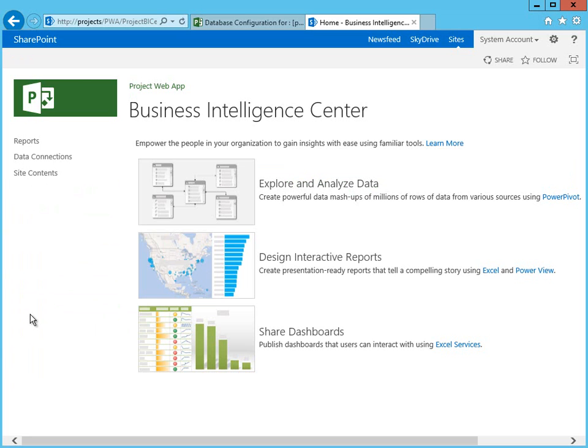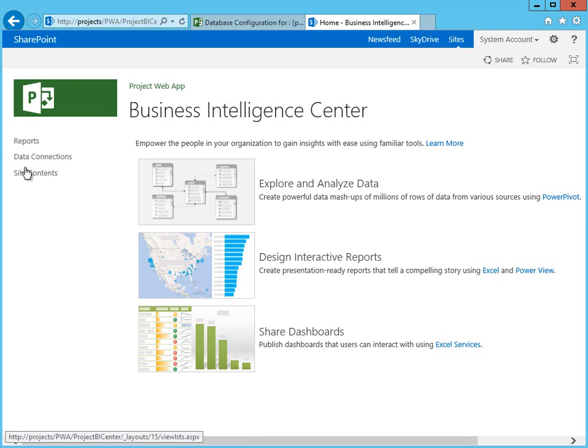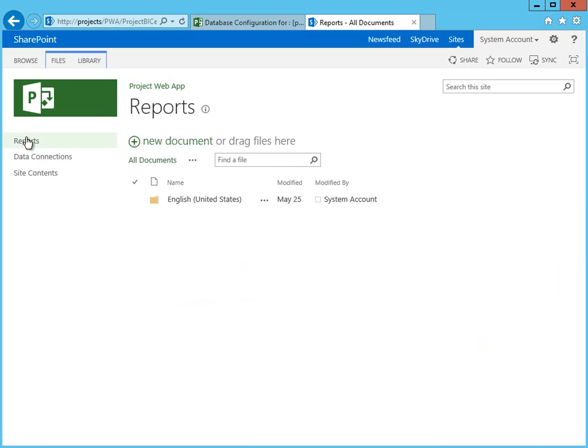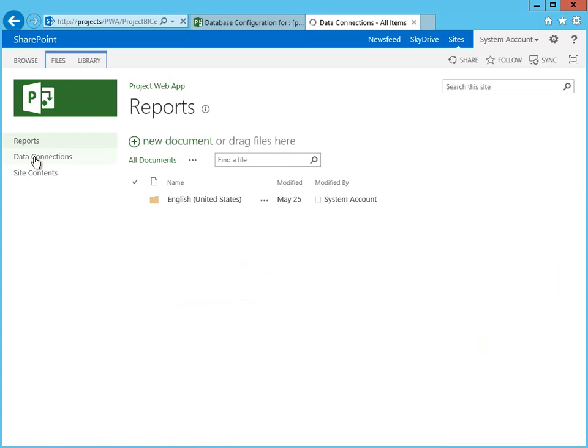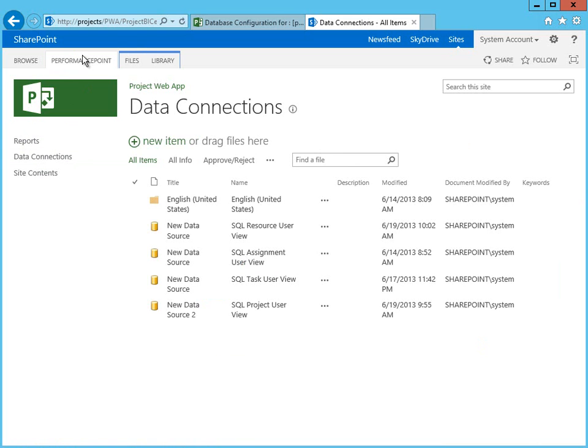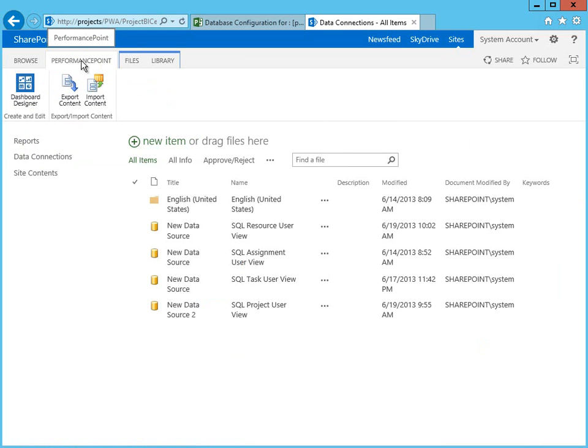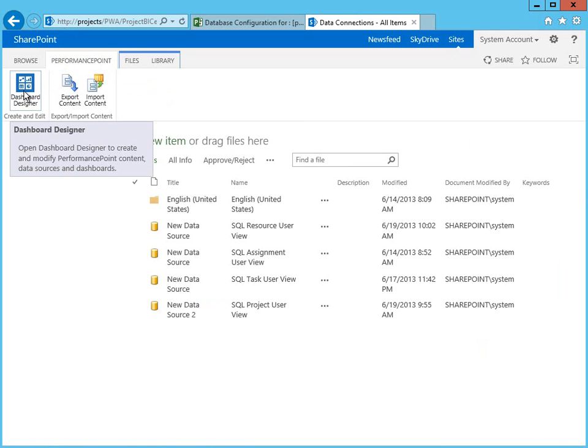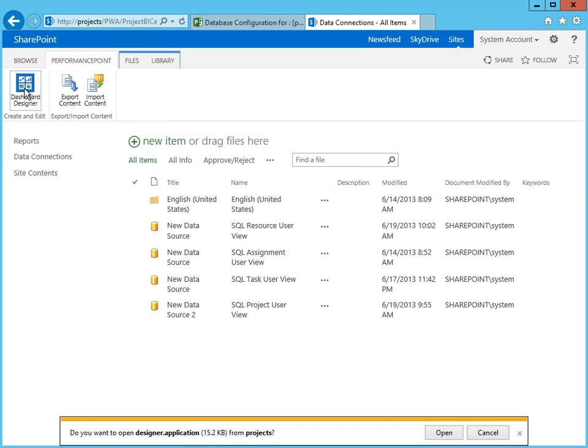The Report Center is referred to as the Business Intelligence Center. From the main BI page, I can look at sample reports, existing data connections, or if I want to build Performance Point content, I can use the Performance Point tab within SharePoint and click on my Dashboard Designer.